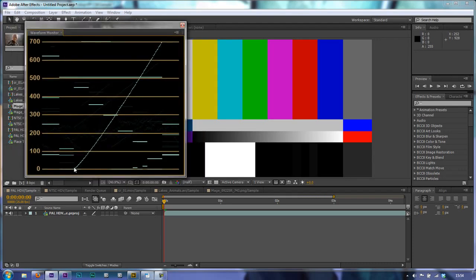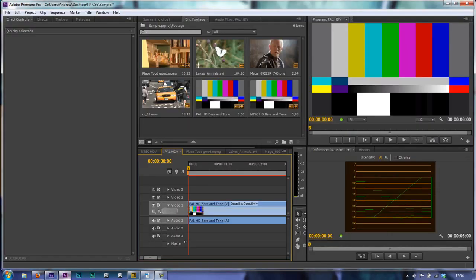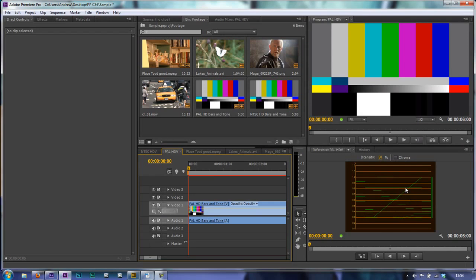Whereas in Premiere Pro, incorrectly in my opinion, it goes from 300 to 1 volt or 1000 millivolts. So this isn't 100% correct for PAL.